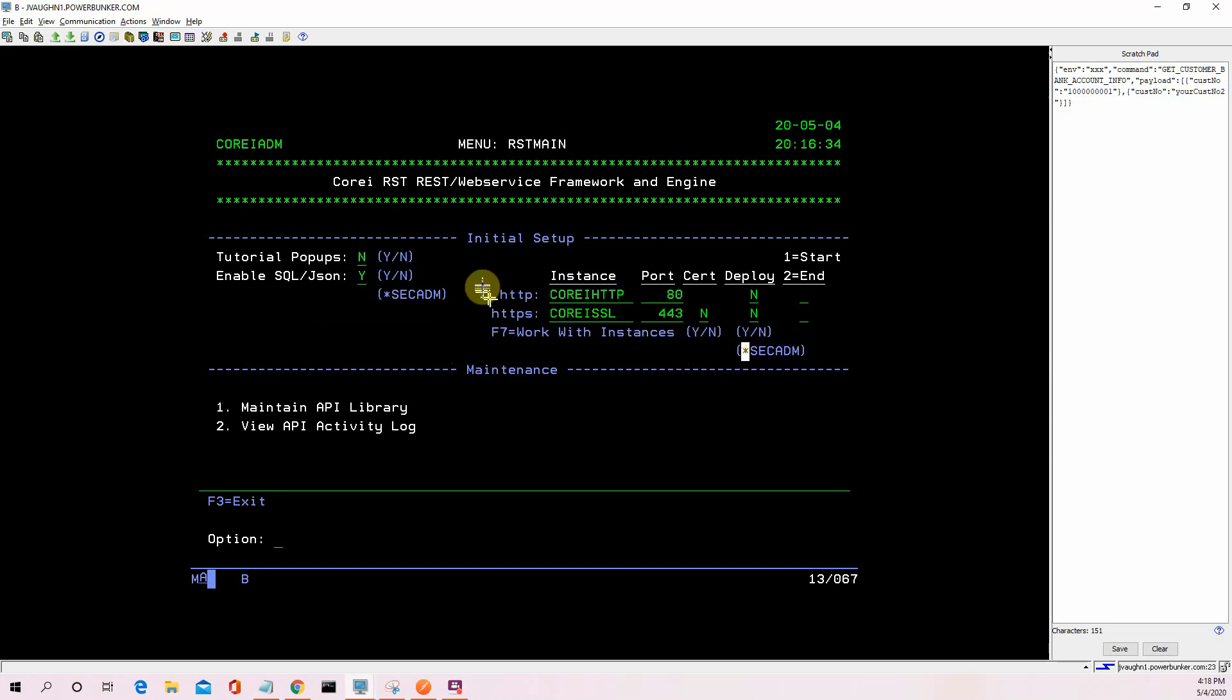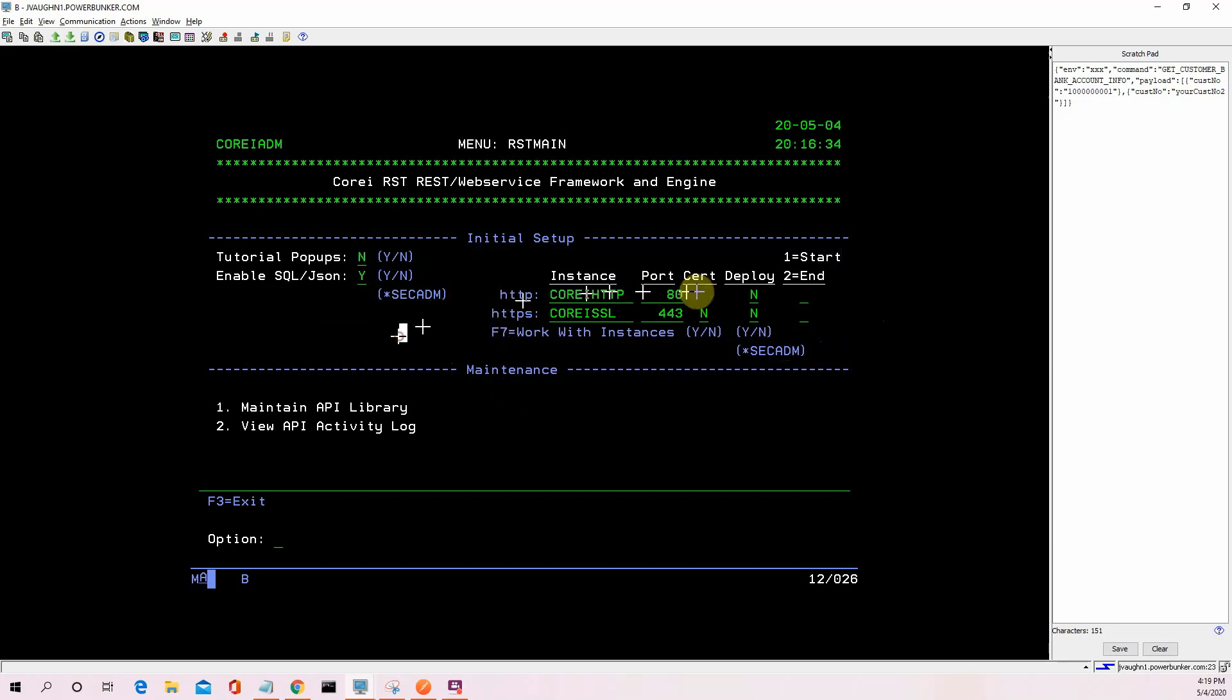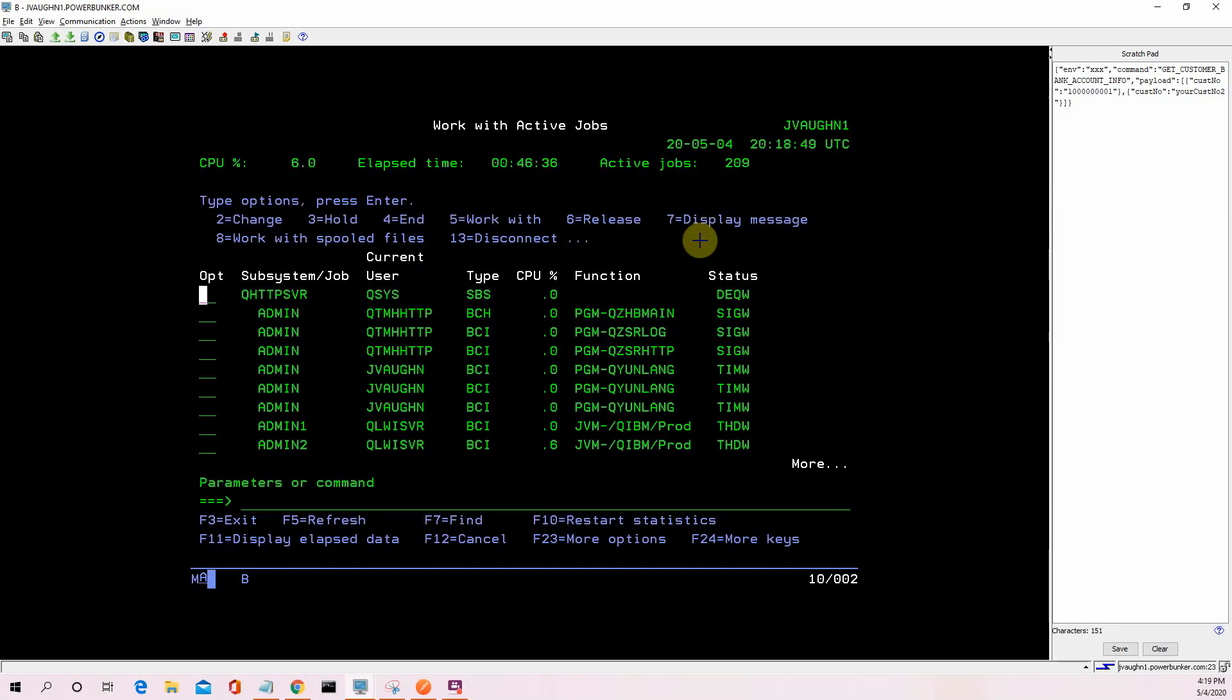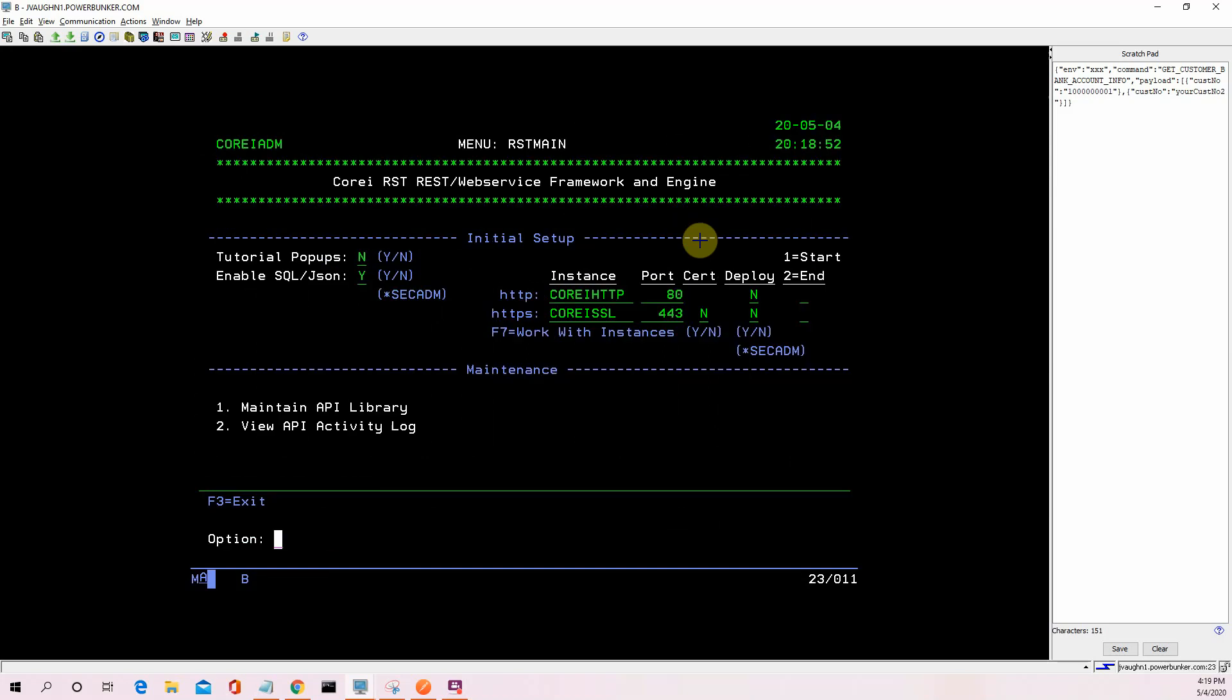Secondly, we've got to set up an instance, a server instance. So we've got HTTP or HTTPS. I'm not going to go into the details of all this. This is a quick demonstration. So let's look and see. We don't have either one of these running. So let's look out there. We don't. So that's okay.